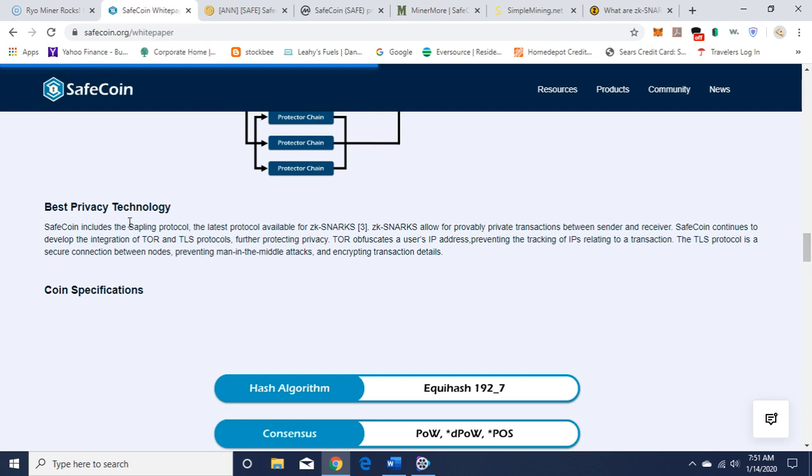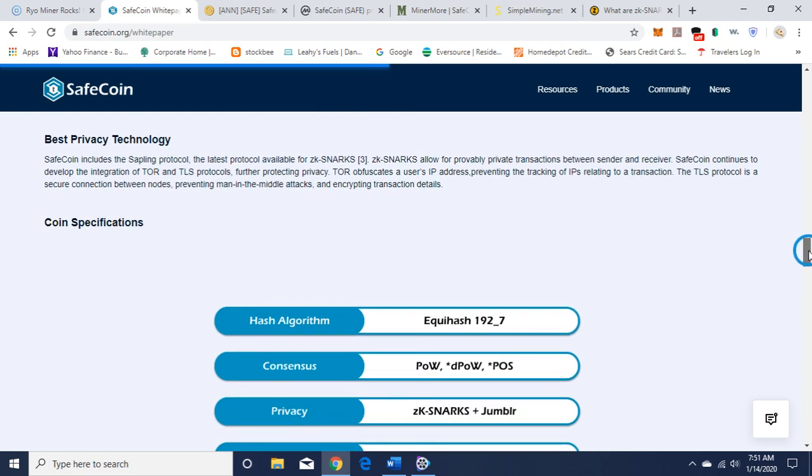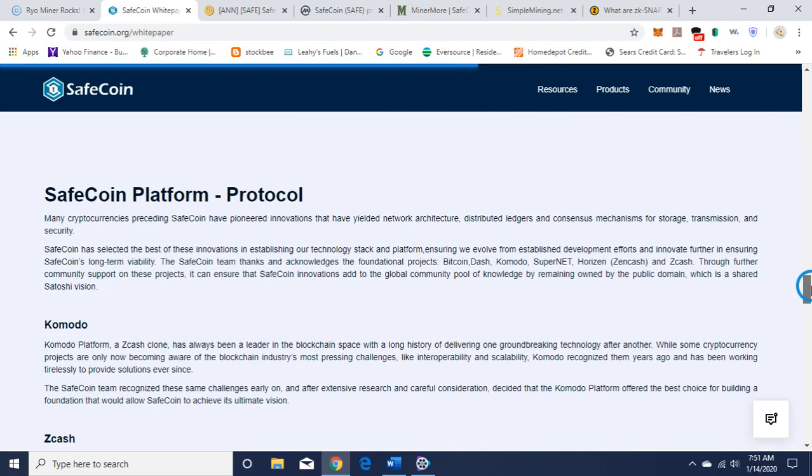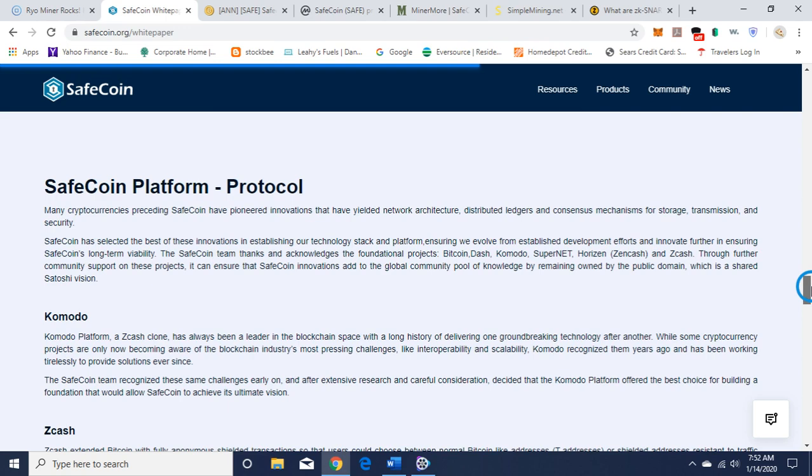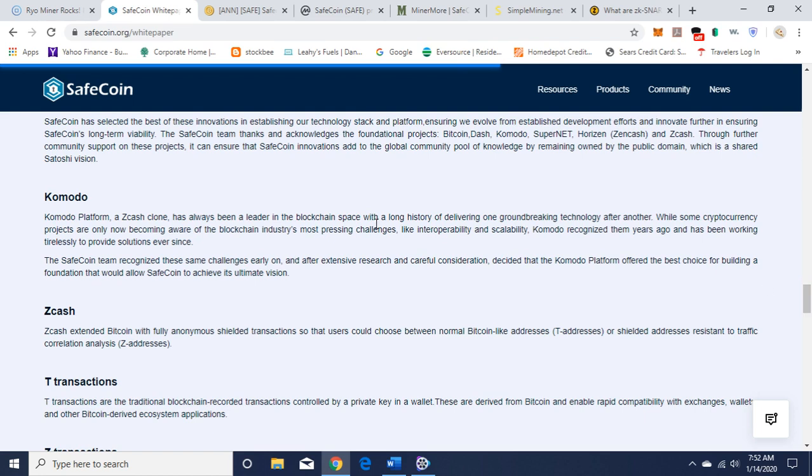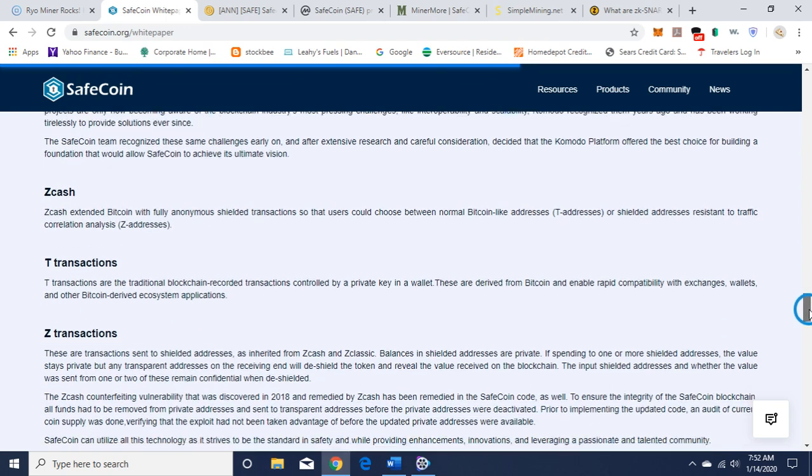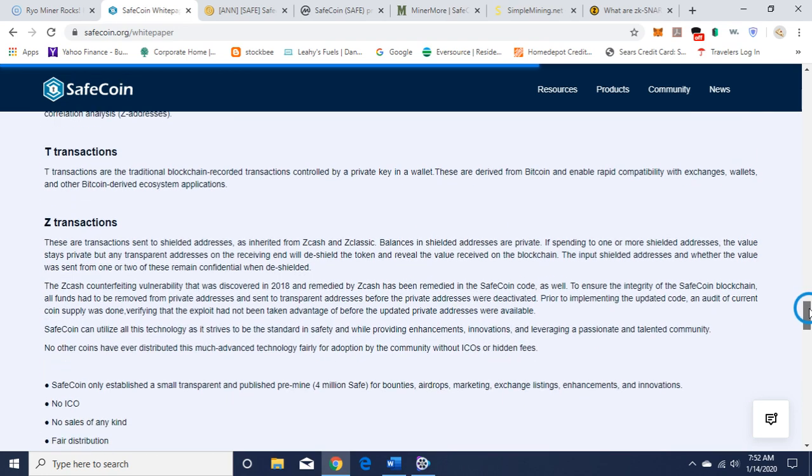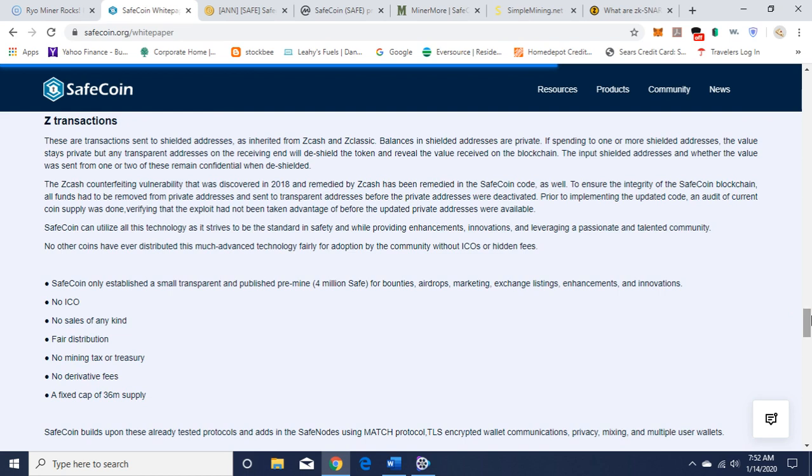Gets into a little bit of a technical diagram. Here's their privacy technology: SafeCoin includes the Sapling protocol, the latest protocol available for zk-SNARKs, allowing for provably private transactions between sender and receiver. SafeCoin continues to develop the integration of Tor and TLS protocols, further protecting privacy. It goes on and talks about the hash algorithm, etc., what we talked about on the website. The protocol: they're a fork of Komodo, the Zcash clone, and it takes their privacy technology of Komodo and Zcash.